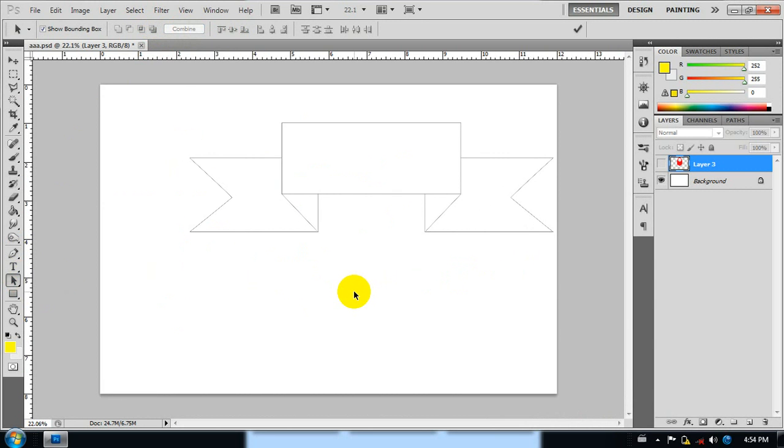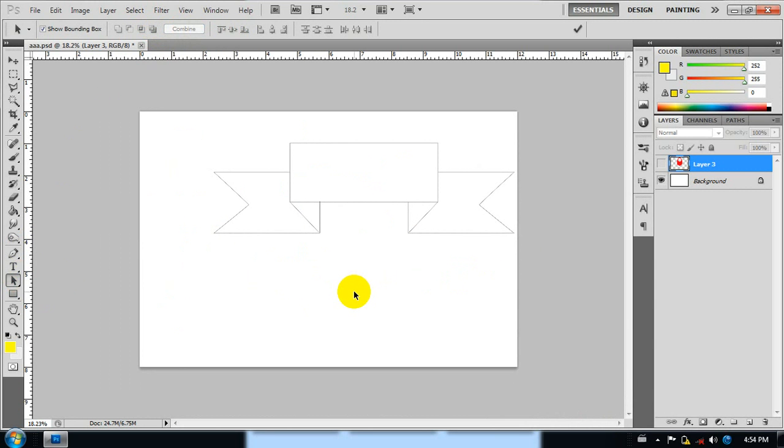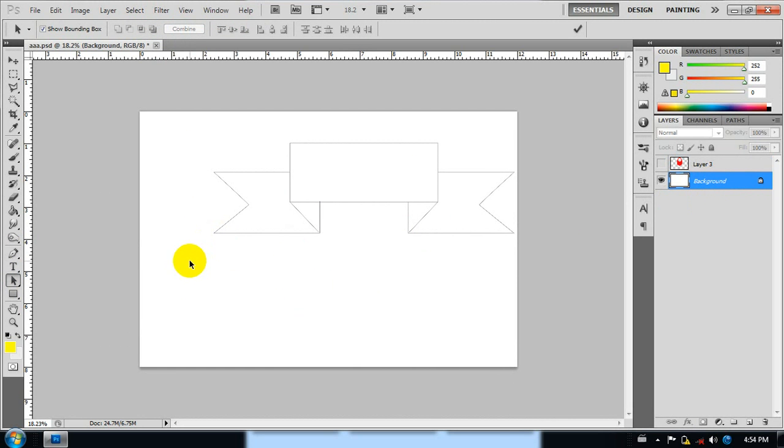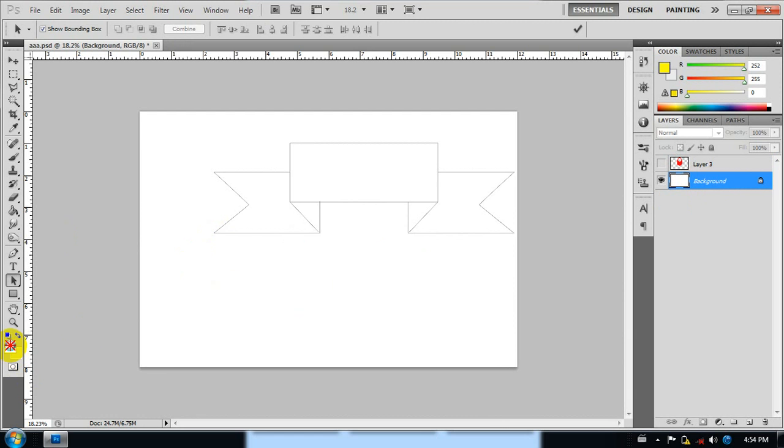Now, the first step is to make the background.